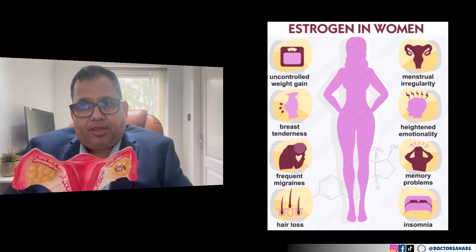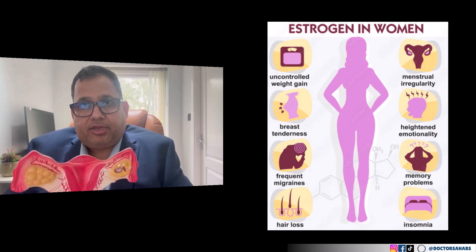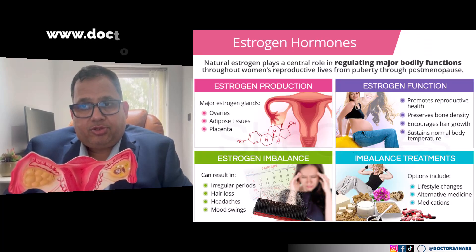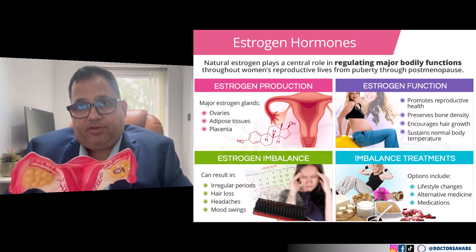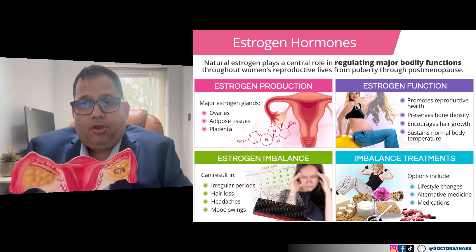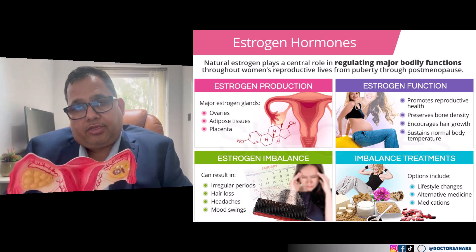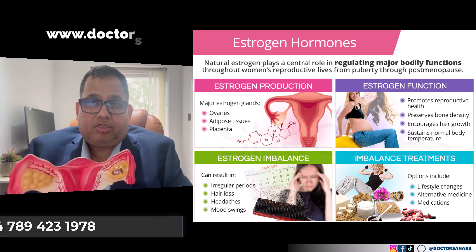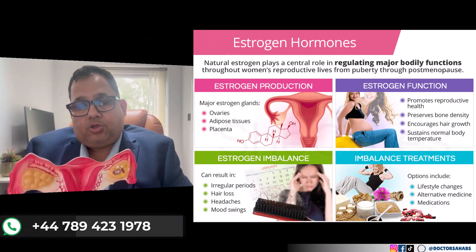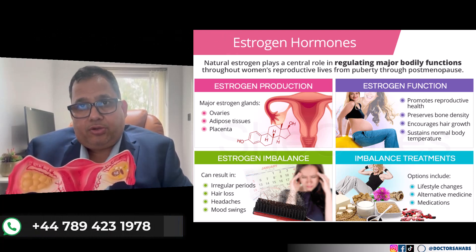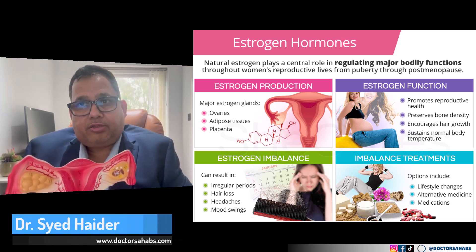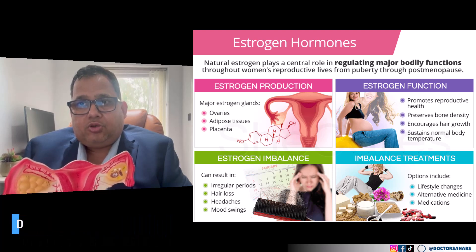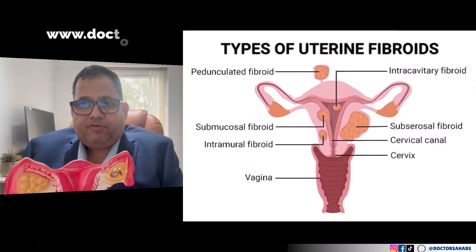After the age of around 50, or at menopause, fibroids tend to shrink because estrogen levels decline. The chances of getting fibroids after age 50 are lower. Since fibroid development is linked to estrogen produced by the ovaries, as you get older and estrogen production decreases, the risk of fibroids decreases as well.